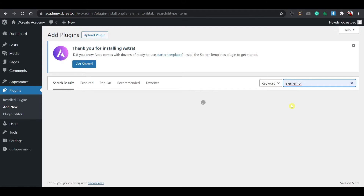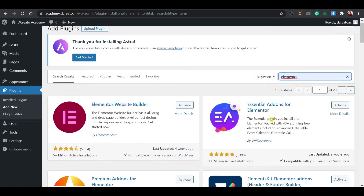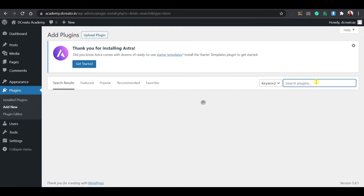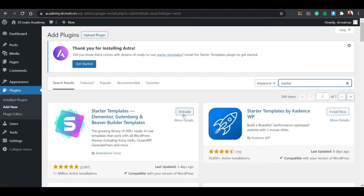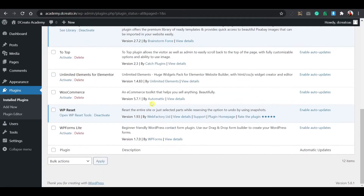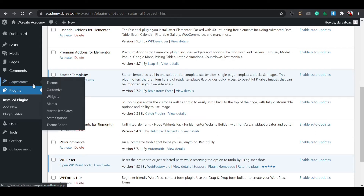Search for Elementor and you will see the free Elementor plugin. If you want Elementor Pro, I will give you the link in the description. You can also install Essential Addons for Elementor and Element Kit — both are important plugins for Elementor. Then install one more plugin: Starter Templates. Search for 'starter' and you will see it. Install and activate it.